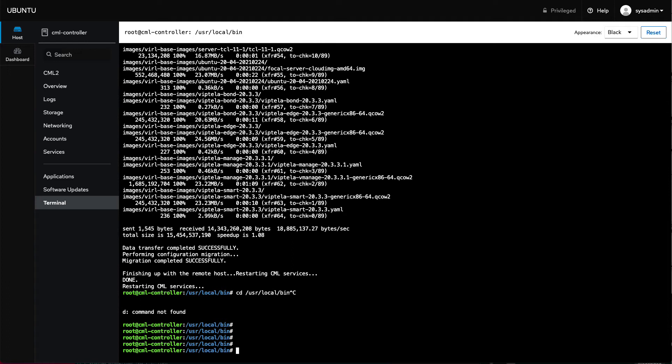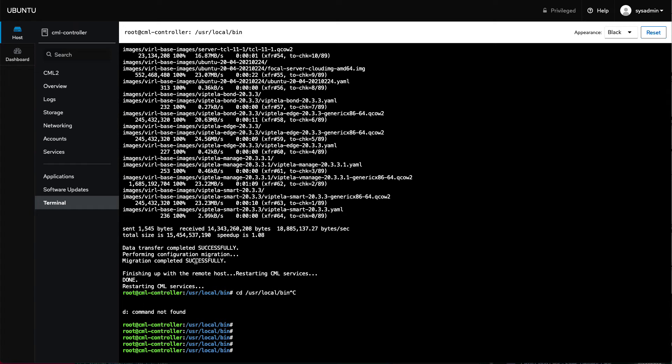And ultimately you should see that the data was transferred successfully, the migration ran, and it completed successfully. And now what you have is a system that should look, given that we've had some UI changes in CML 2.3, should look pretty similar to your CML 2.2 instance. And I'll show you both real quick here so you can see what I'm talking about.